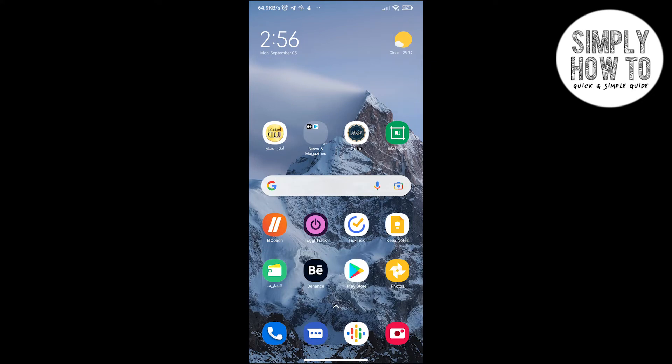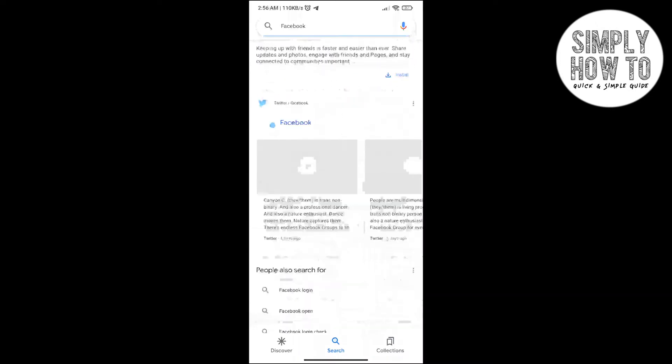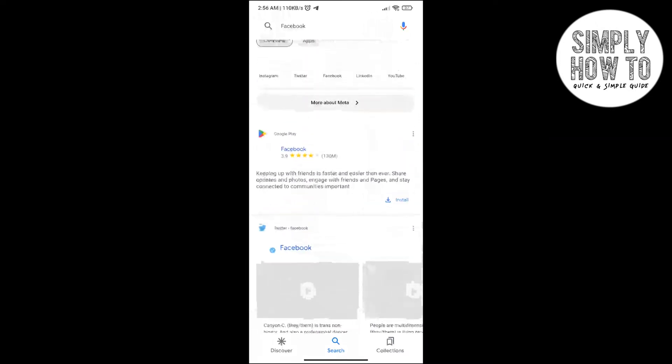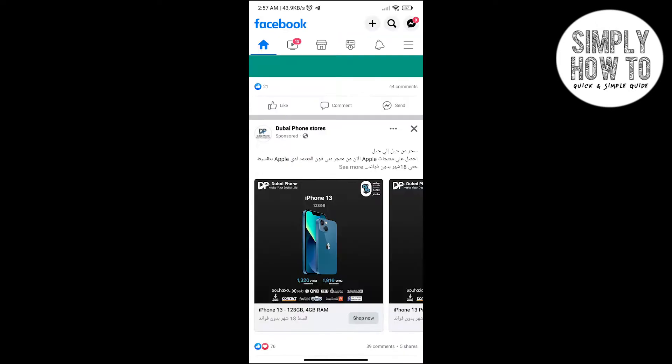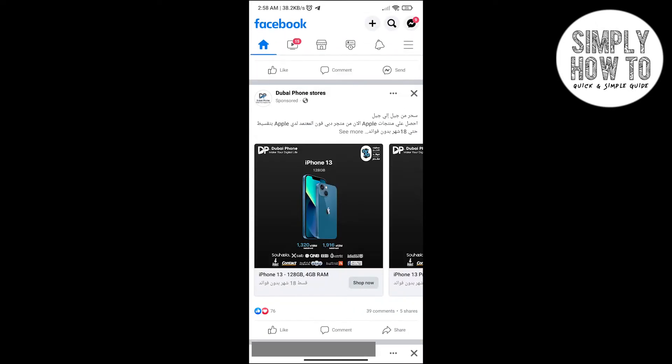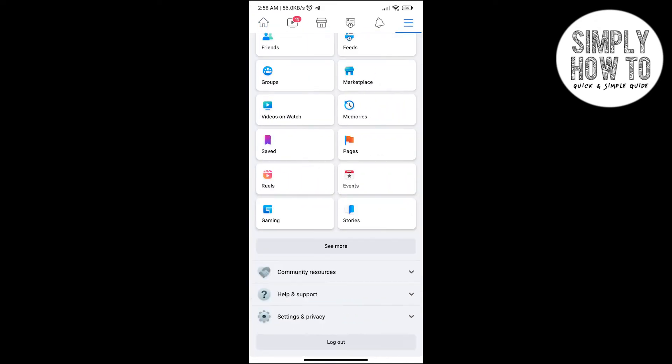Let's get started. Let's first open Facebook and go to the Facebook app. Now after you open Facebook, go to the menu from the three dashes here, click on it, and then go to settings and privacy.